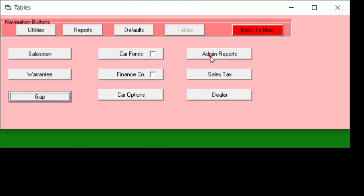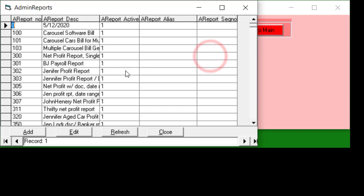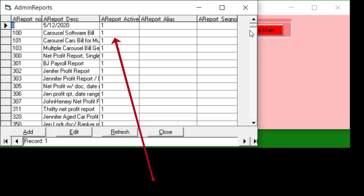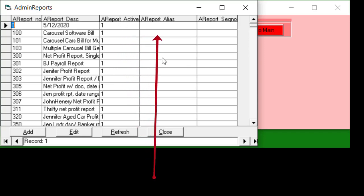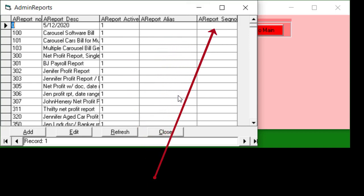The admin reports is a way for you to show or not show the various reports that are available. I give you all of the reports that I have available and I tell everybody that after a month or two they ought to go through the reports and see which ones they need and get rid of all the rest. So as far as I know nobody's ever done that. To get rid of it you simply make the active thing zero. If you don't like the name you can put in an alias name and that's what will show up. The sequence number I don't think is used.